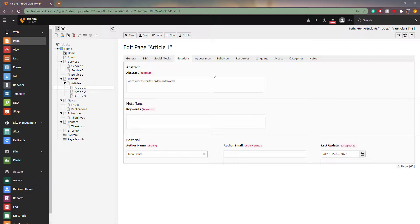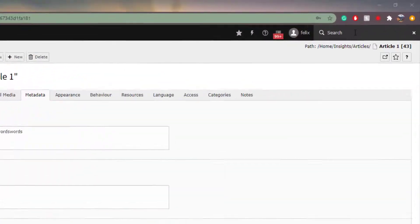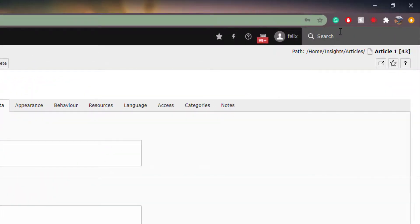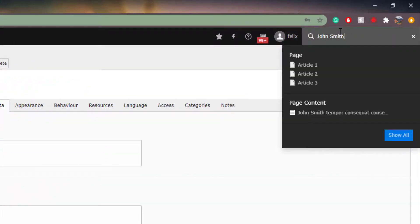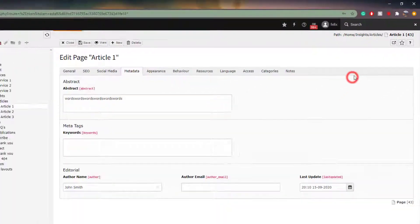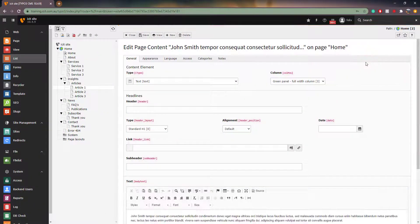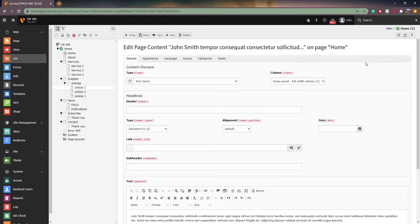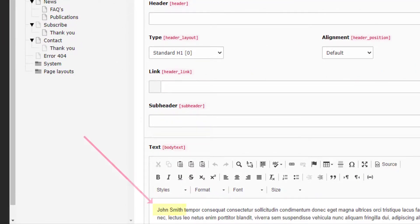The search also found that we used our keyword in a content element. Let's go back to our search bar. When we click on the element that the search found, it takes us to the element that the keyword appears on and opens it up. We will discuss content elements in another video.